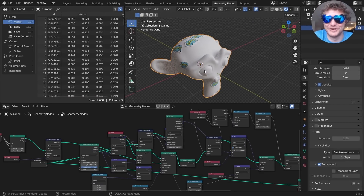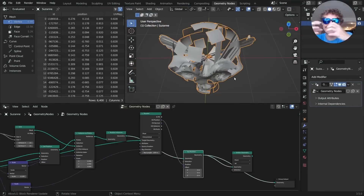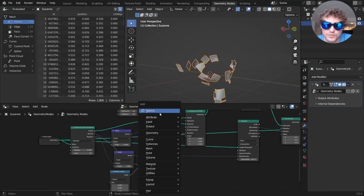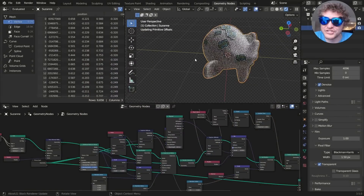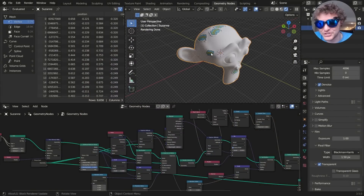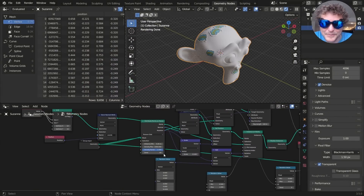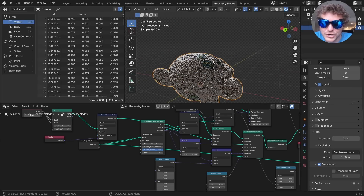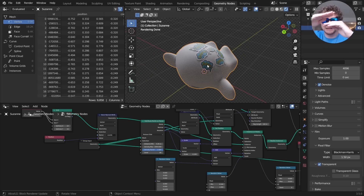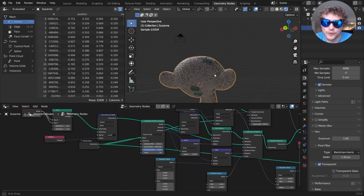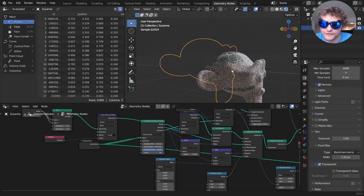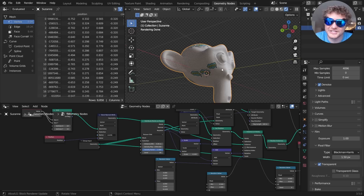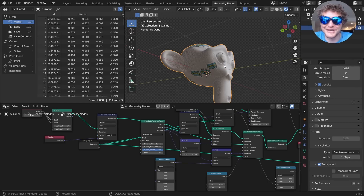Hello everybody and welcome back to another Blender tutorial. Today we're doing an advanced geometry nodes tutorial where we're going to scatter stickers around any object. I'm using Suzanne in this case, but you can see I can change the distribution. These stickers not only don't overlap — they have layering to them — but they conform to the surface no matter if it's on the underside, the top side, or anywhere else.